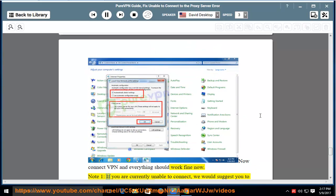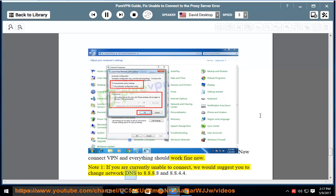Note 1: If you are currently unable to connect, we would suggest you to change network DNS to 8.8.8.8 and 8.8.4.4.